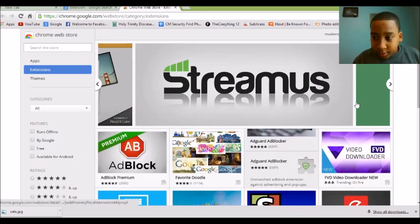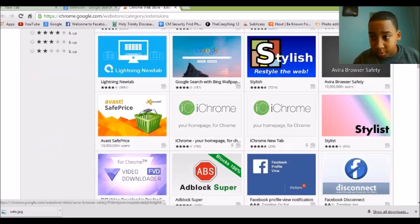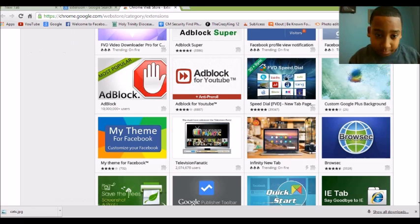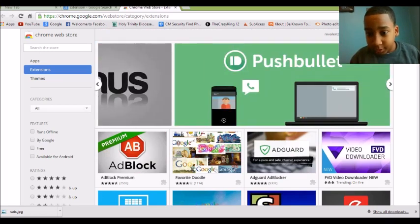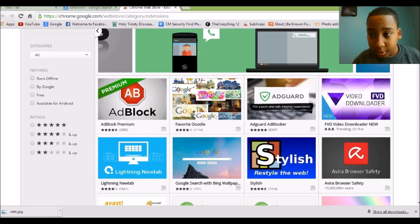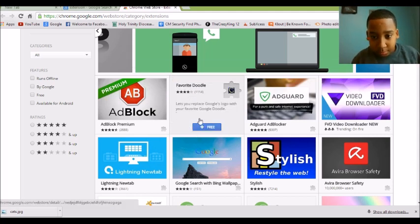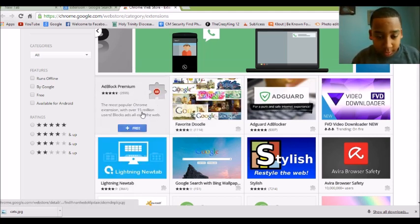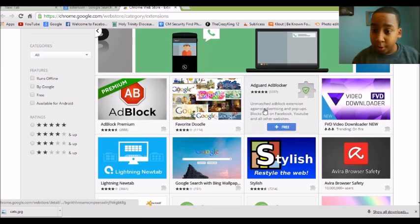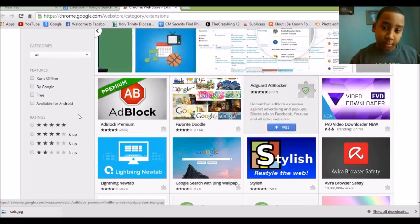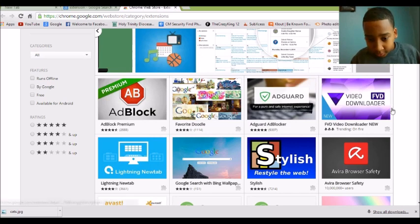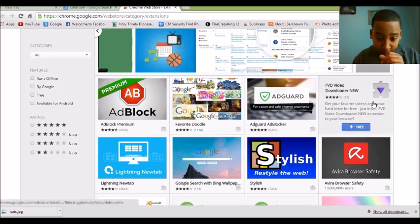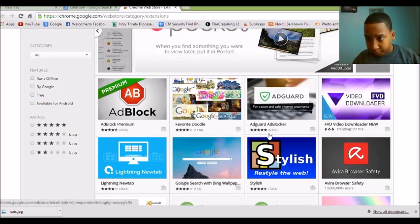So there's many of them, there's ad blocker, there's video downloader, I like the video downloader, it's really cool. You just like watch videos that I've been using the internet. Okay so that's favorite doodle, there's ad block, there's ad card, there's safety against ad block, whatever. This video downloader is Google search with bang wallpaper, I don't know why you need that.